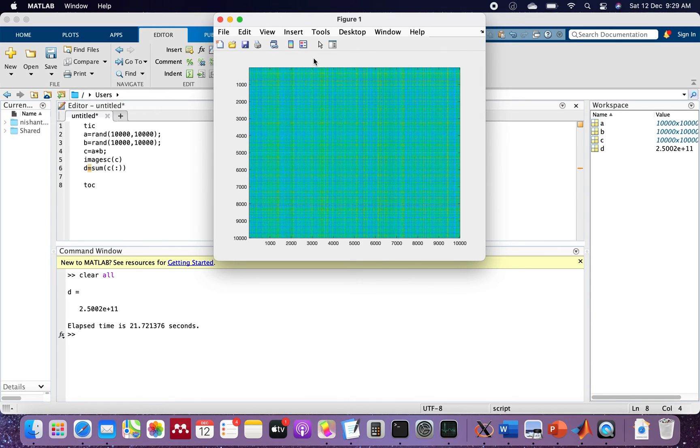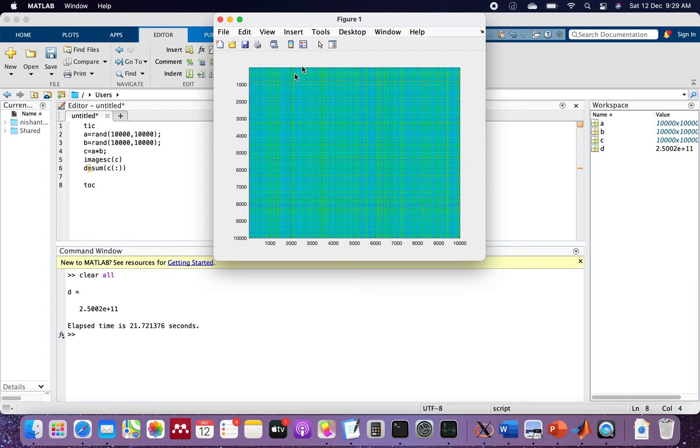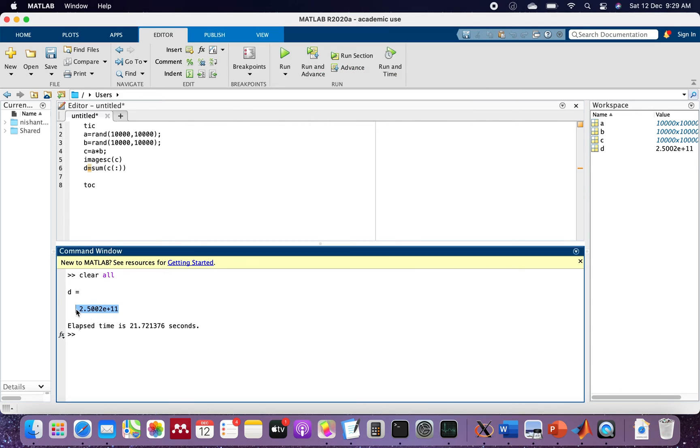The value of D is 2.5002 times 10 to the power of 11 and the elapsed time is 21.72137 seconds.